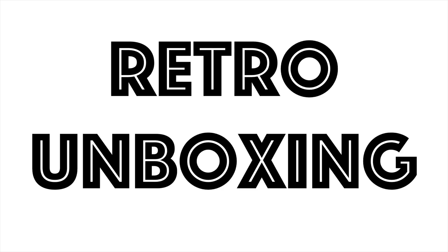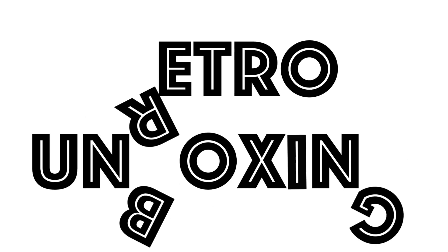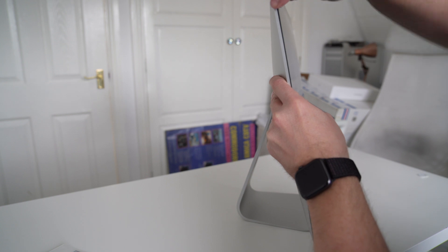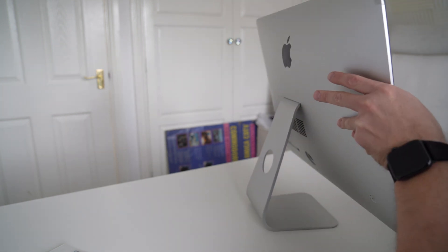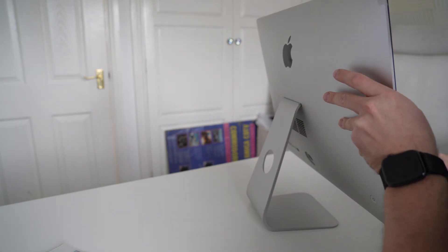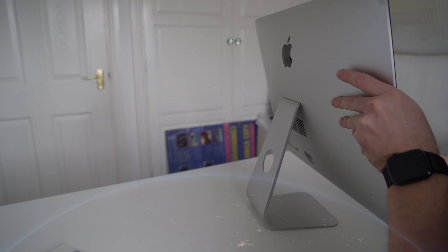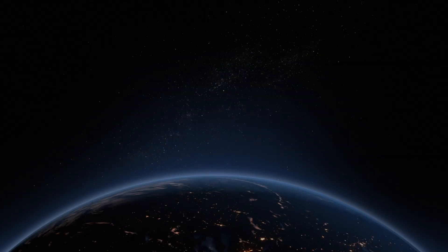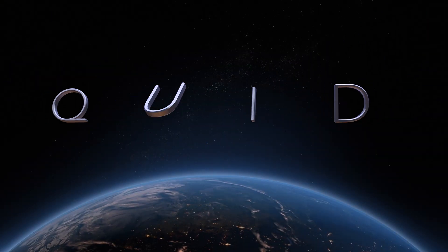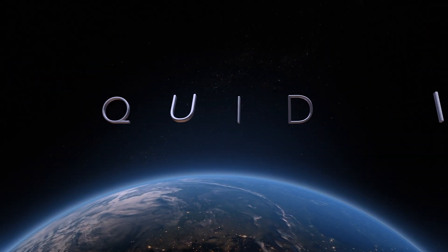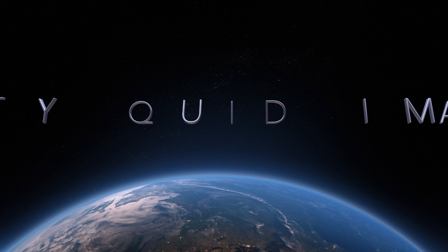Retro unboxing. Hello viewers, welcome back to the channel. This is my 60 quid iMac video.